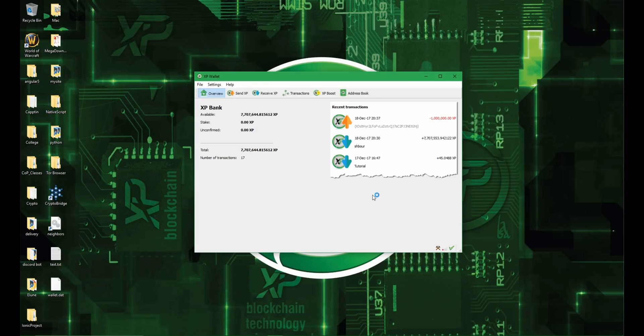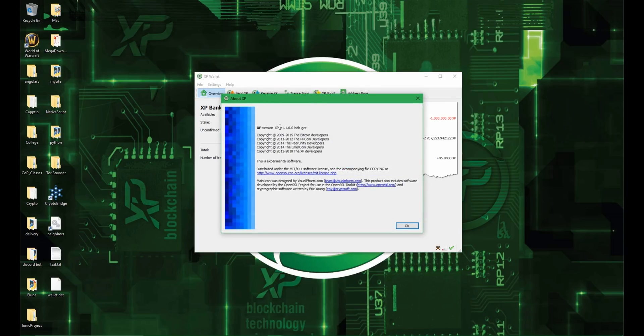And now that your wallet is open, you can see the UI is a bit different. If you want to see you can come here and go to about XP and then see version 1.1.0.